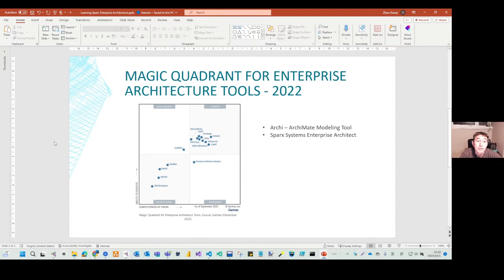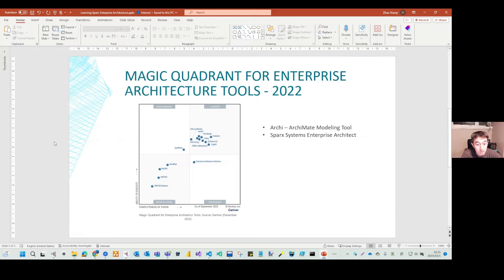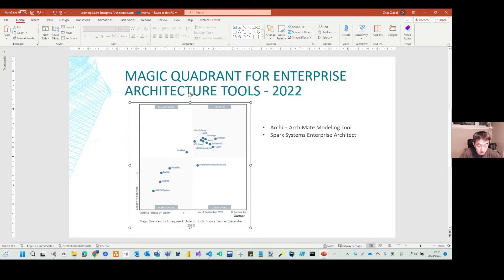I've prepared one more page to share with you. If you go to the Gartner report, they published last year — 2022 — one Magic Quadrant about enterprise architecture tools. Since I'm working as an enterprise architect, this is a very relevant research report, and you can see some interesting things here.